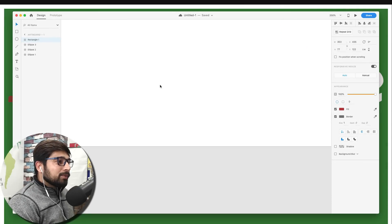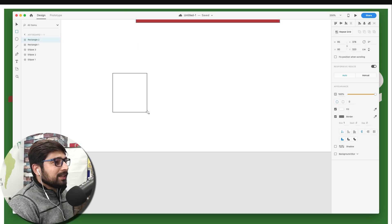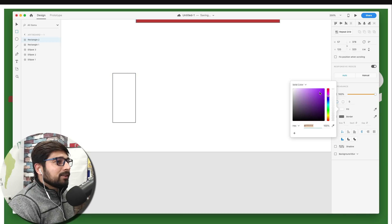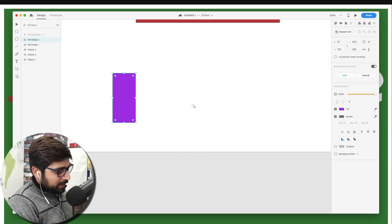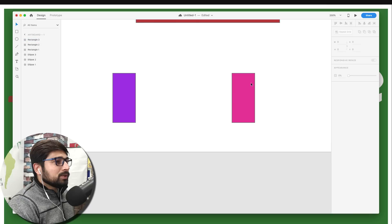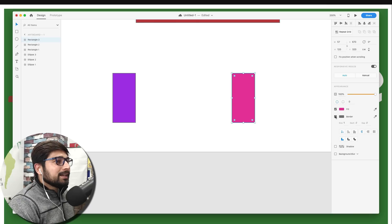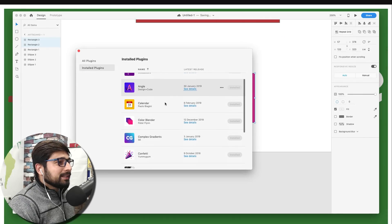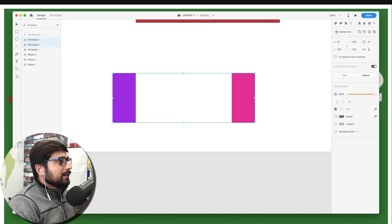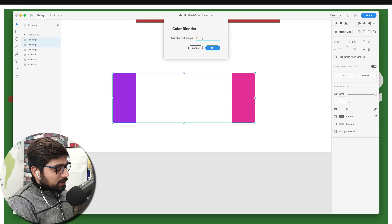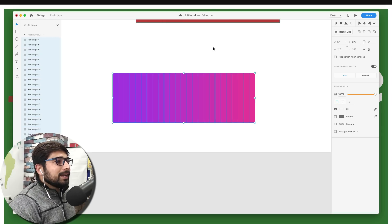Another plugin I thought I'd love but didn't is Color Blender. Let's say you have two rectangles with different colors — one purplish and one pinkish — and you want a gradient between them. Select both, go to the plugin Color Blender, choose how many steps you want in between — say 20 steps — click OK and it gives you all the shades.